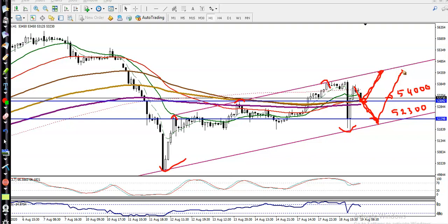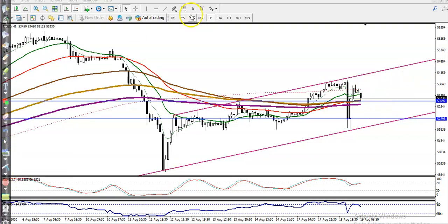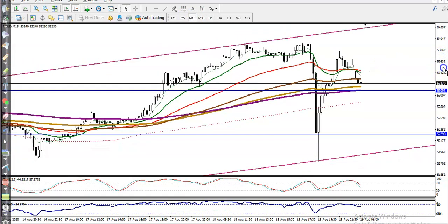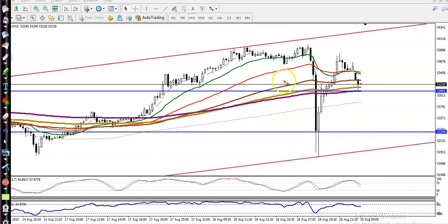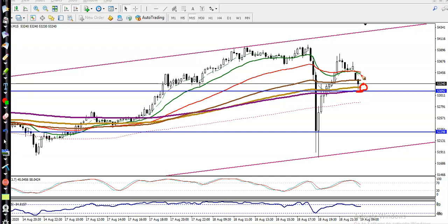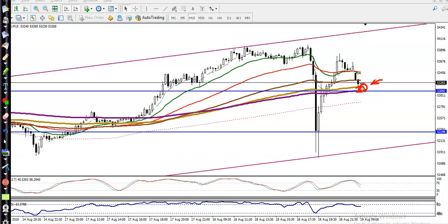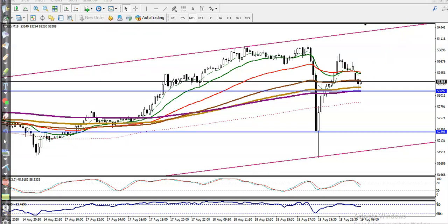Now let's look at the 15-minute chart. Here you can see the 200 exponential moving average. We need a bullish confirmation — we will apply a bouncing trading strategy here. There is a probability price may bounce from the 200 EMA area, so we are looking for a buy above this area, and our target will be somewhere here. I hope you enjoyed this video. If you liked it, please like and subscribe — thanks for watching.